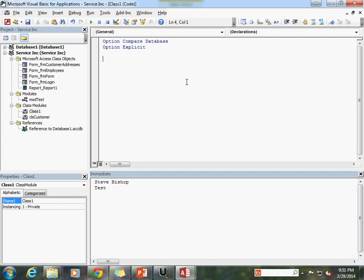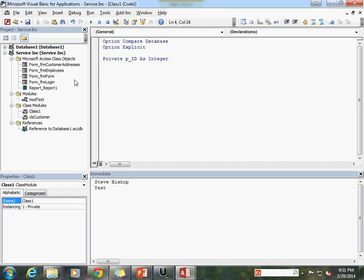Or maybe you want them to be able to write a value but not actually get that value. The way you can do that is by using the access modifiers. I'm going to do that with: private p_ID as integer. The naming convention p_underscore is my personal convention to indicate this is an internal variable that no other outside modules or classes are going to be able to see.